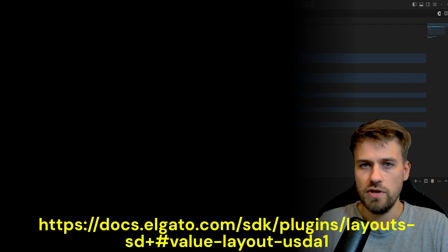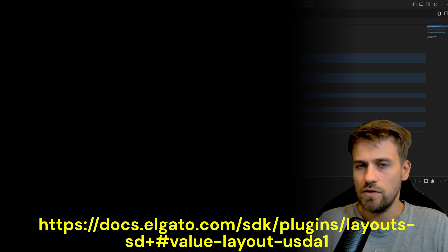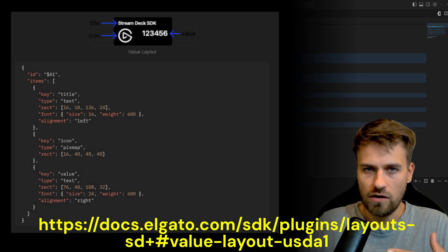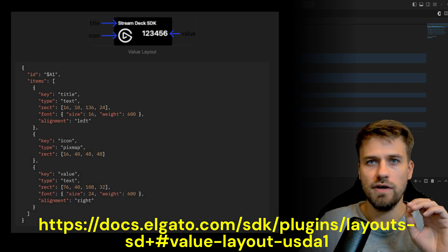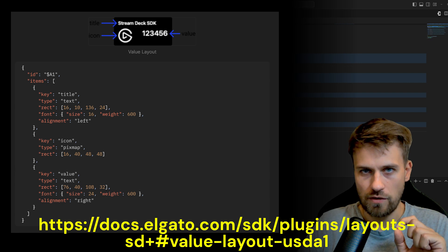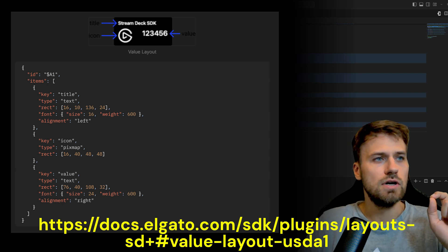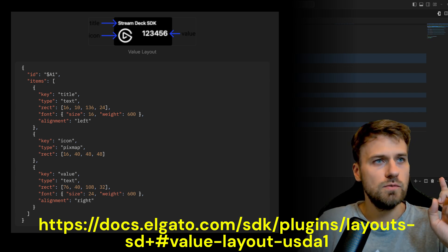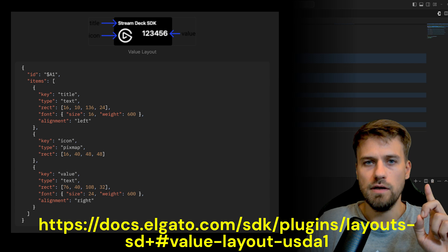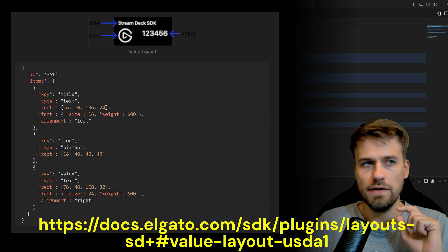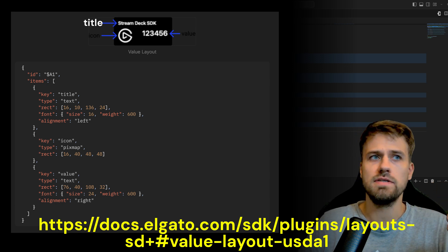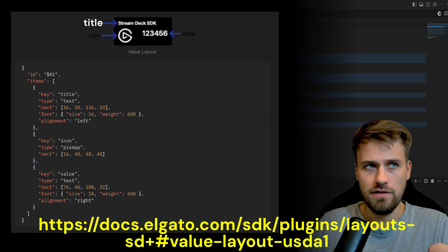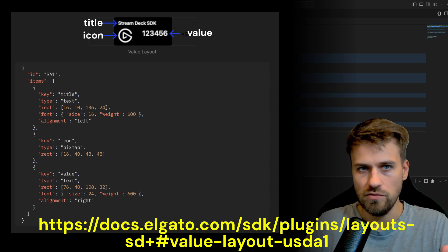For simplicity reasons we will go with a predefined layout because the layouts that are predefined are pretty good and you can use them for many things. So we are going with the layout called $A1 and this will give us a title field, an icon field and a value field.